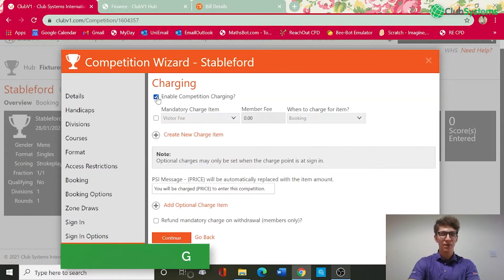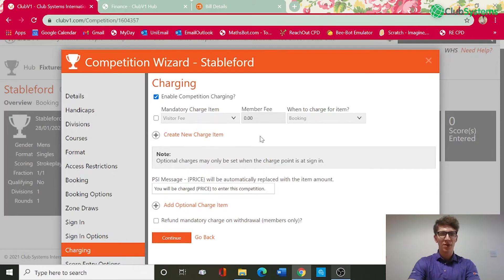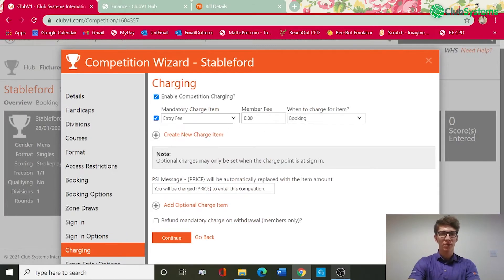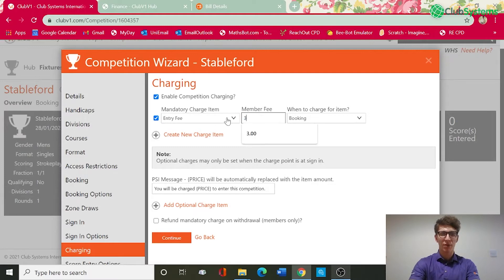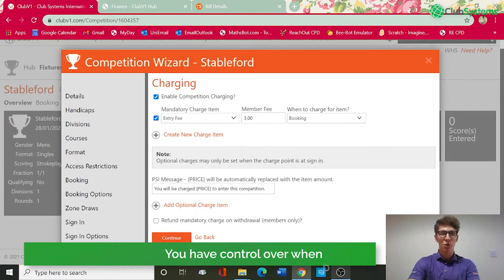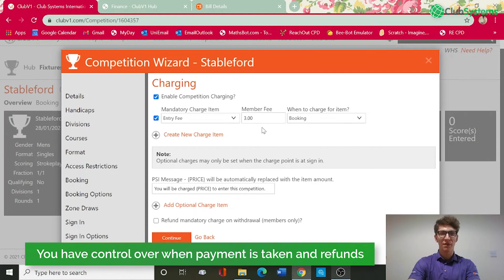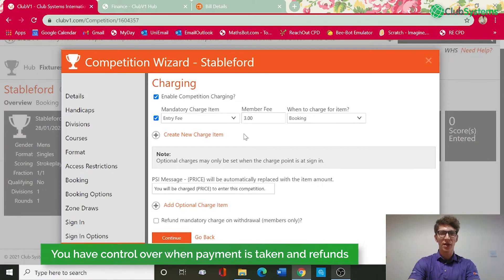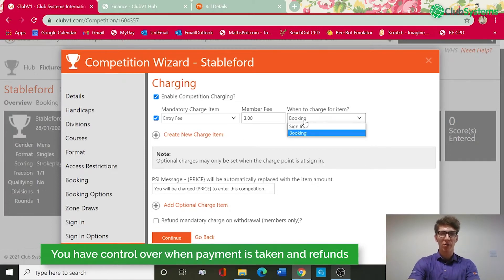This will allow you to enable this within the settings, and within this section you can enable a mandatory charge. For example £3, this is a members only competition. If it was an open you would have a visitor fee underneath, and you can choose when this is charged, so is it a time of signing or booking.